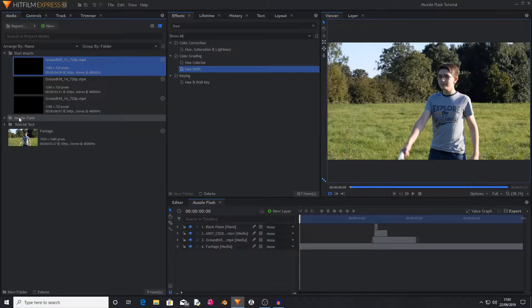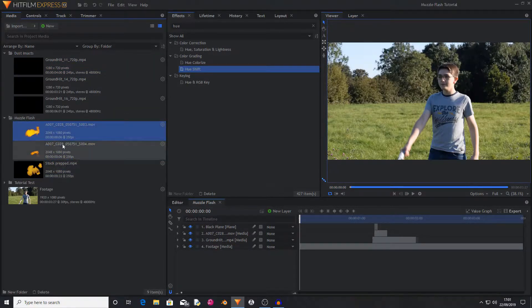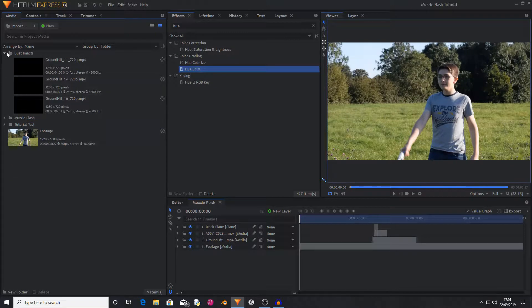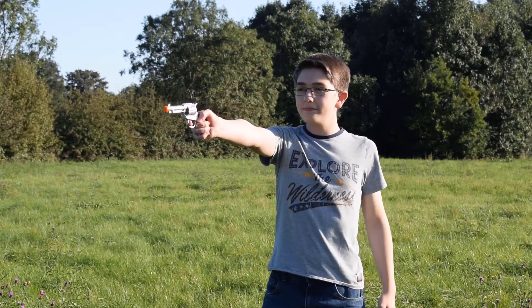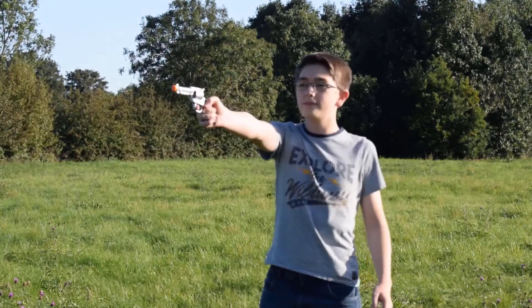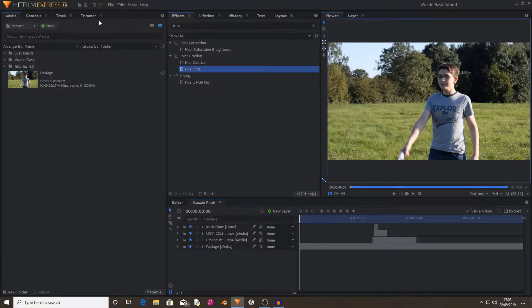You'll also need a muzzle flash shot. I have a couple here that I'm going to be using. So you'll be creating something that looks like this. So without further ado let's begin.